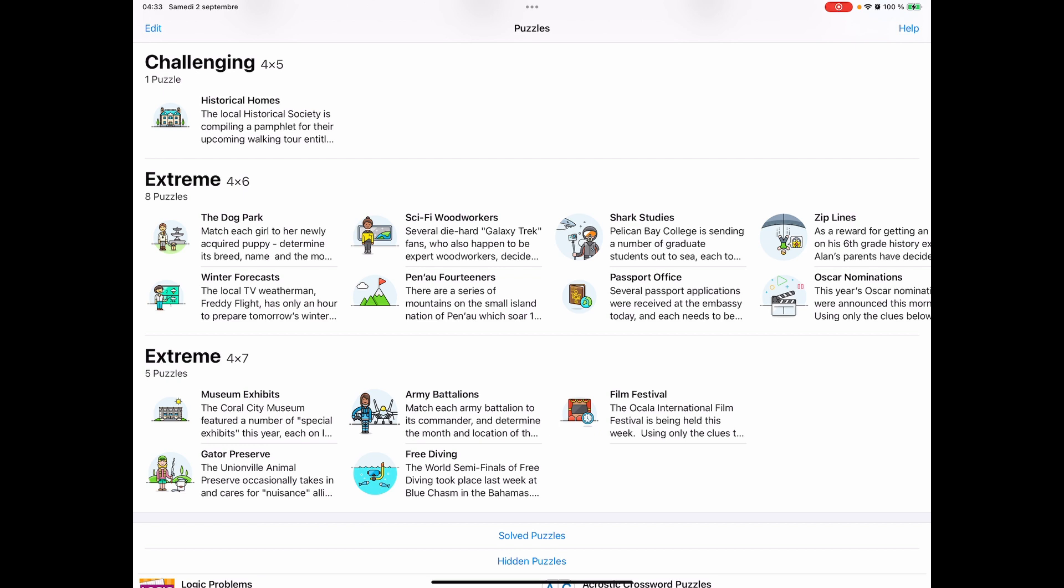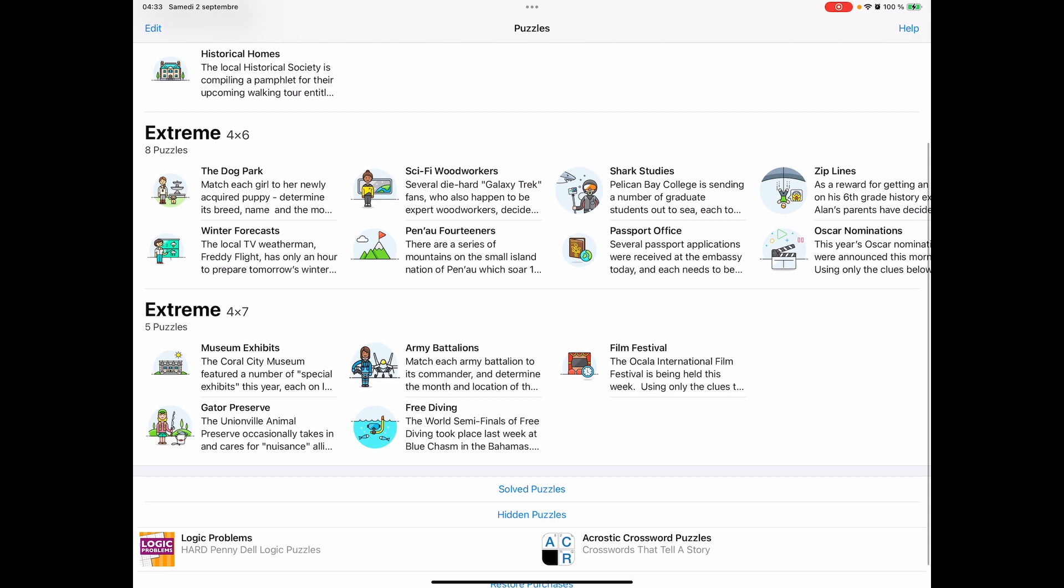If you haven't done these puzzles before, basically you get some clues which we'll see on the left hand side of the screen. We have a grid on the right hand side of the screen. So if you want to play along, we're going to do museum exhibits here under extreme 4x7. So just go to extreme 4x7 in the app and look for museum exhibits.